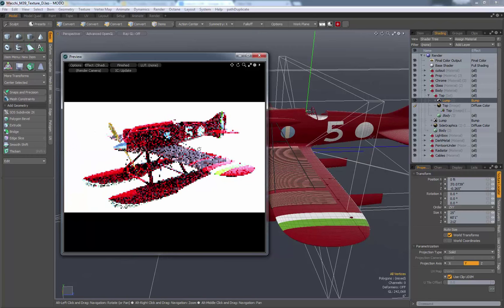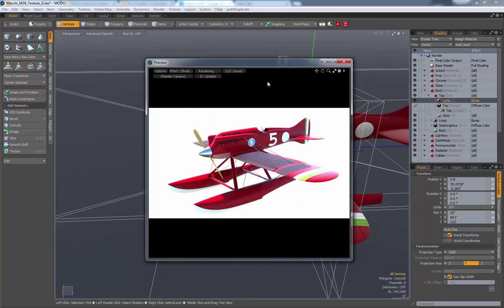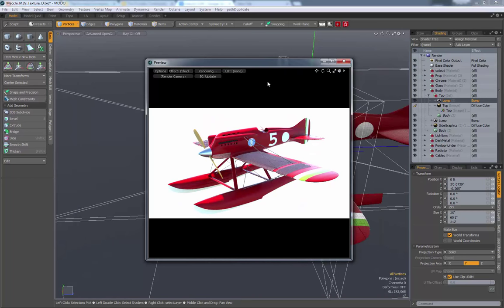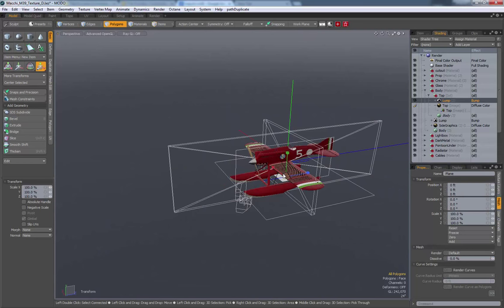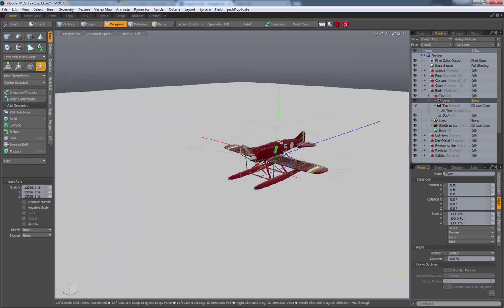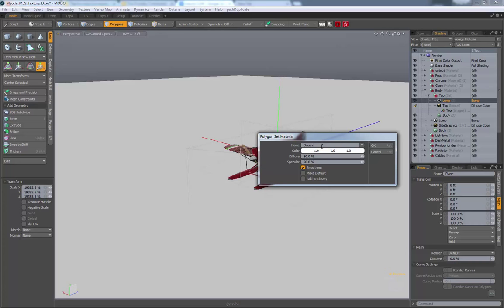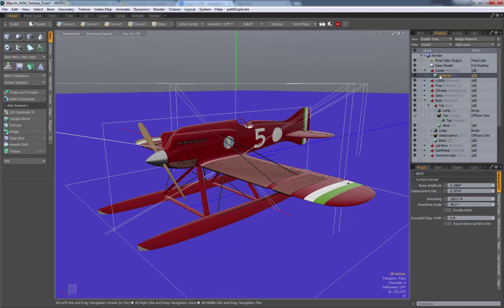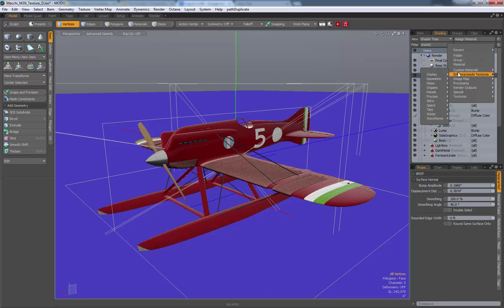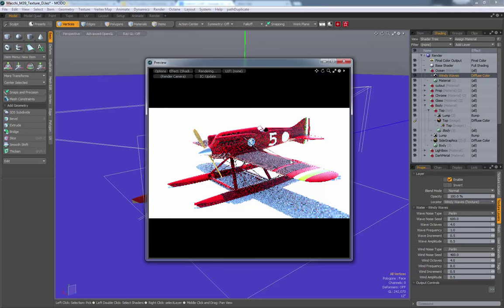Now let's put it into the ocean by adding an ocean plane. Hold Shift and click a plane, then scale the plane up. Here's the ocean - give it an ocean material. Press M to make ocean. With the ocean, I'm going to do the same thing with the bump: Add Layer, Enhance Modo Textures, then Water, then Windy Waves. Let's look and see what that looks like.